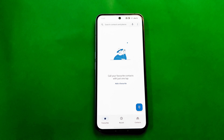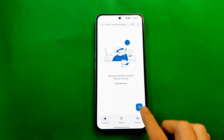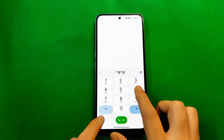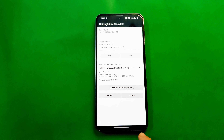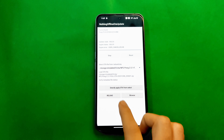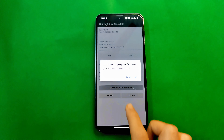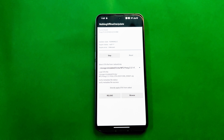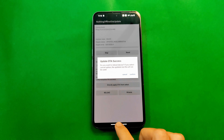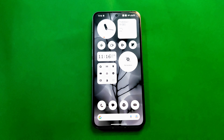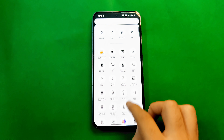Now install the OTA update package using the same *#*#682#*#* offline updater method — just like we did on non-rooted phones. Click the button and wait around 10 minutes for it to install. After 10 minutes, when the update is installed, do NOT click the confirm/reboot button yet — go back to Magisk first.